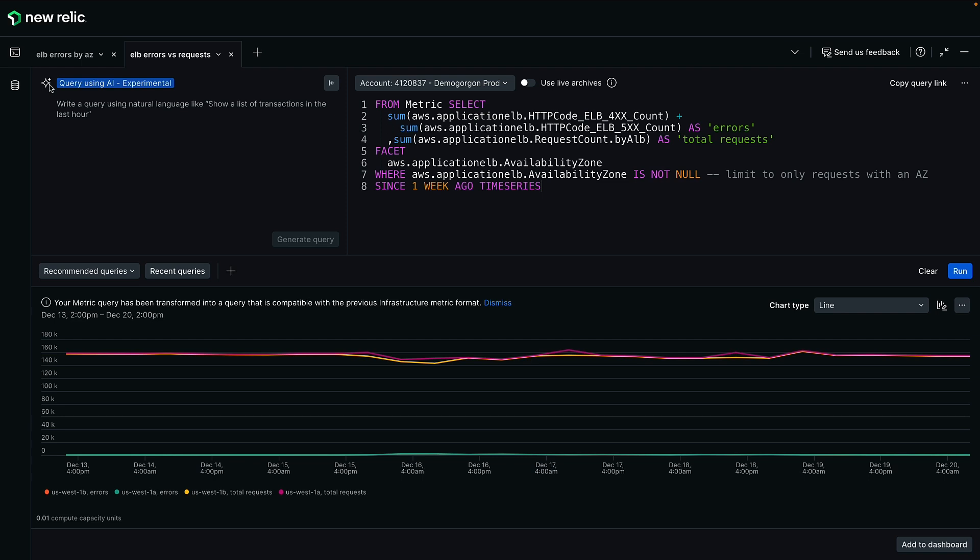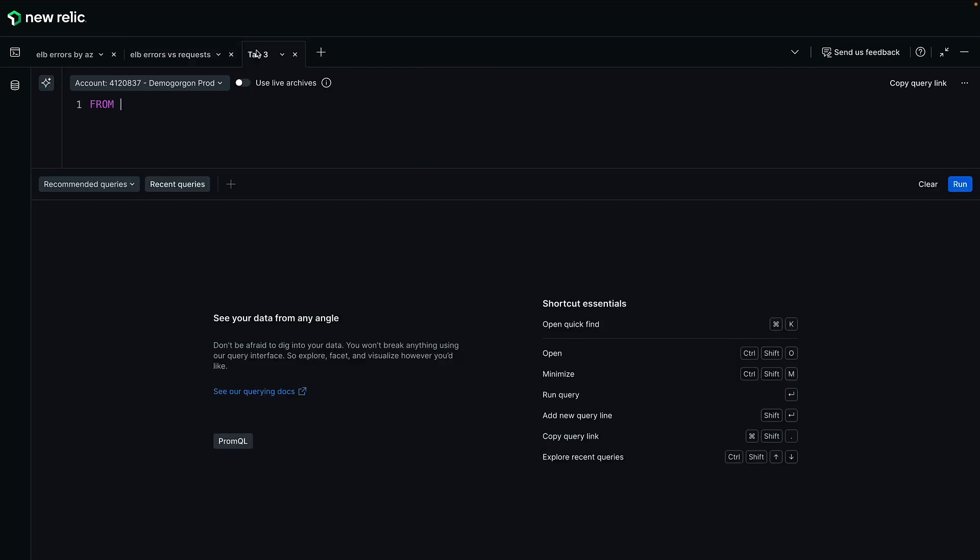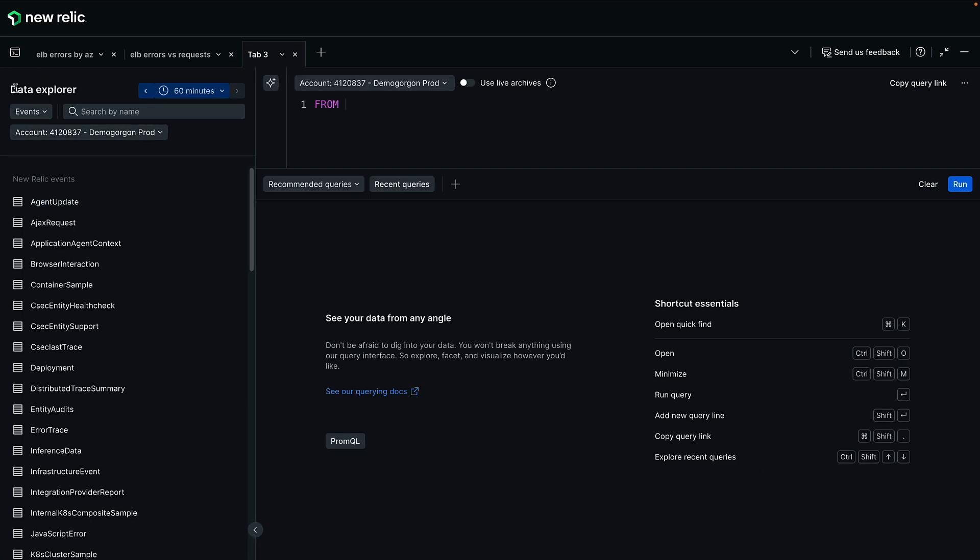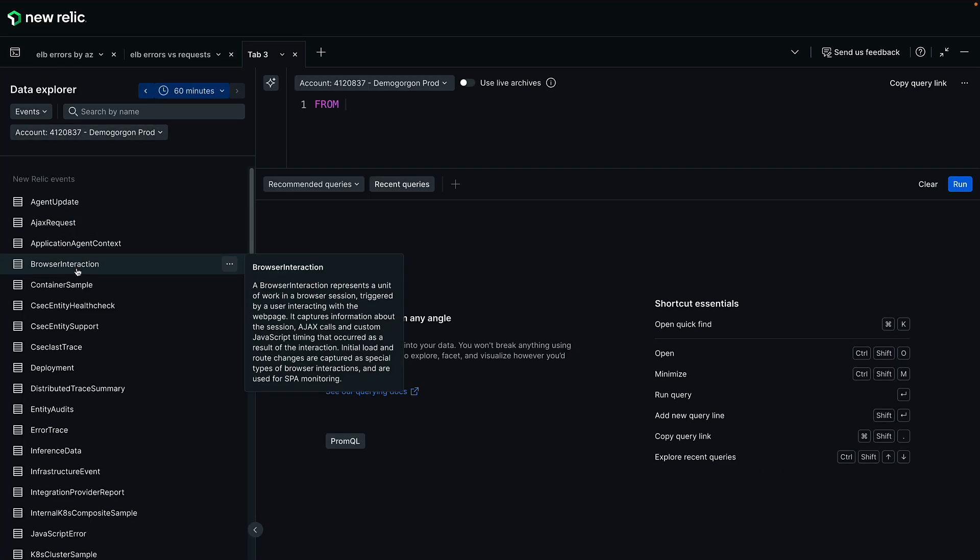Let's dive into the new Data Explorer capabilities, which bring quick discoverability across every type of data in your account. A built-in data dictionary helps understand telemetry you may not recognize, even for open telemetry data and metrics from your cloud services.